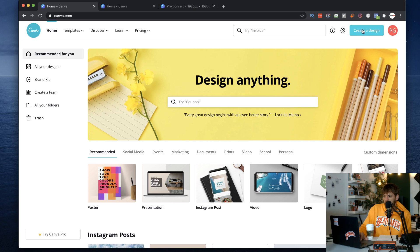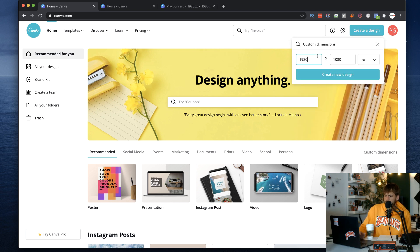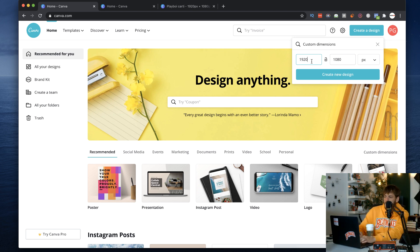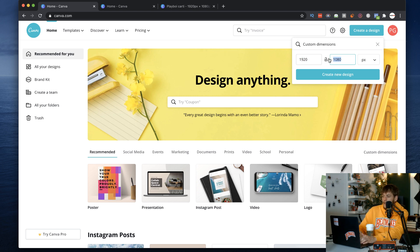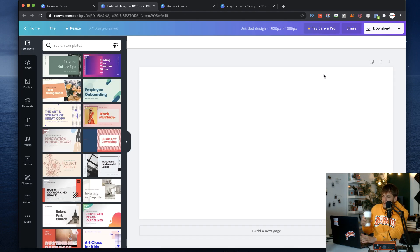The first step is to click 'Create a Design' — we're not even going to use a template. Click 'Custom Dimensions' and for YouTube we're going to use 1920 by 1080, which gives us the perfect dimensions for a YouTube background. Keep it in px — that means pixels — then click 'Create New Design' and it loads up.